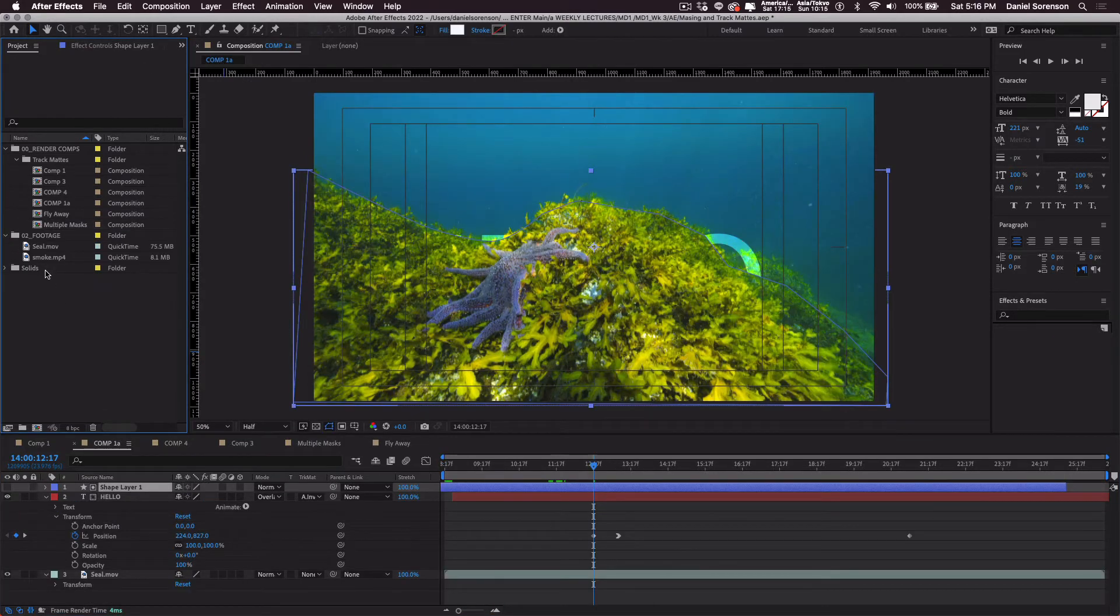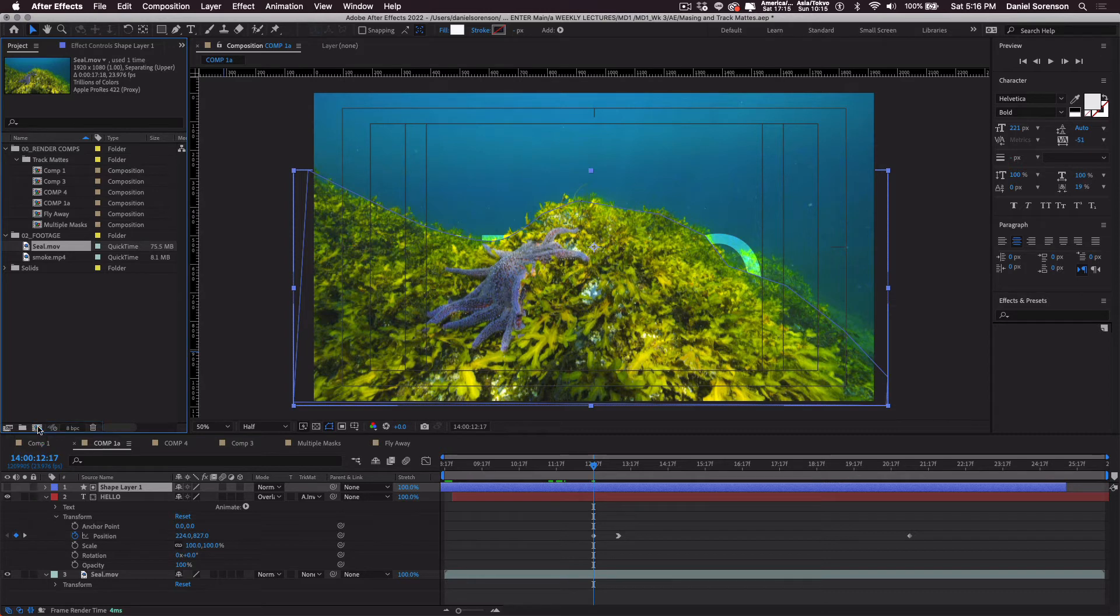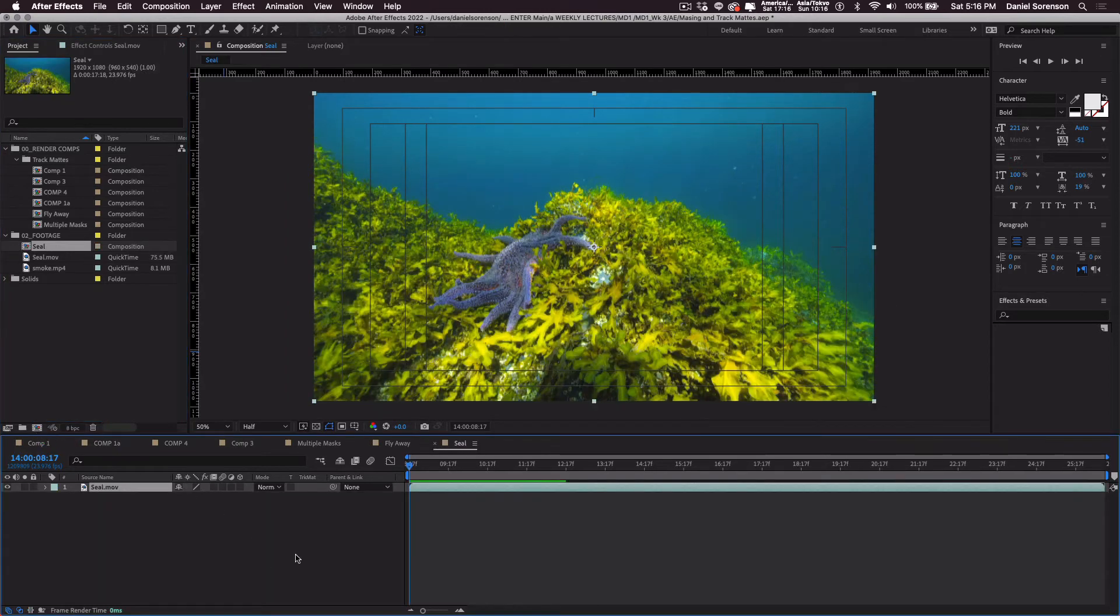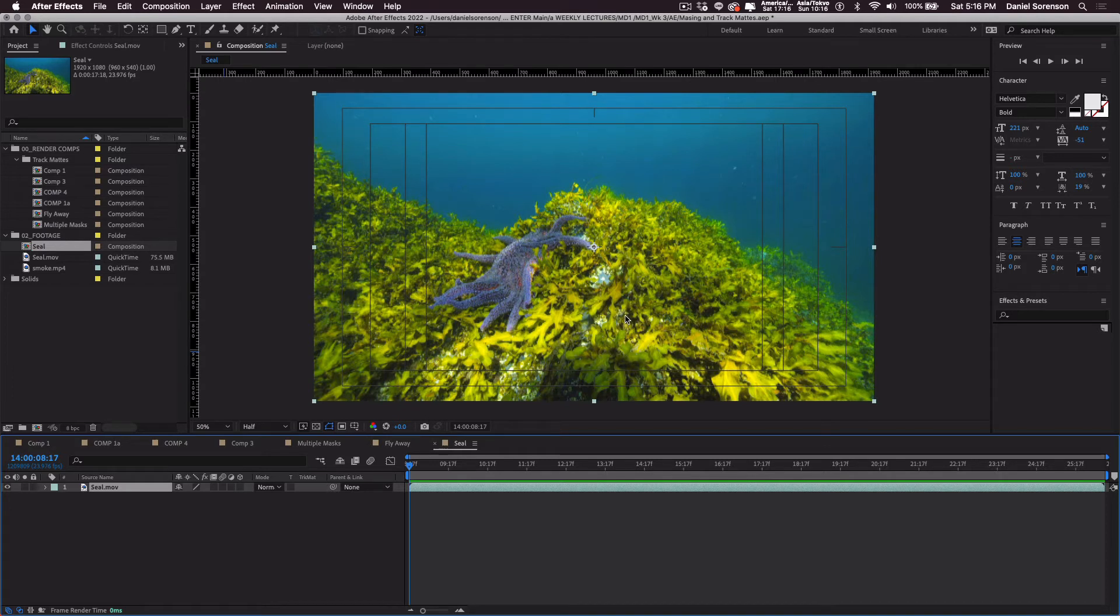Okay, let's try another one. I'm going to take seal movie and drag it to the new comp button. That will create a comp that is exactly the same size as the footage item. And now I'm going to create a track mat that will make it appear that the type is coming up from behind this kind of hill of seaweeds.